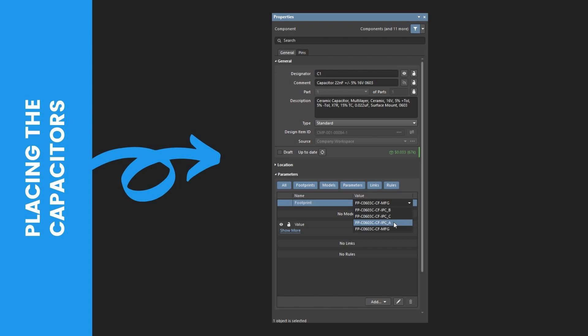Then, sixth, using the Visibility control in the Parameters section of the panel, enable the visibility of the Capacitance parameter and disable the visibility of other parameters. Value of the Capacitance parameter will be shown in the next component in the Design Space.